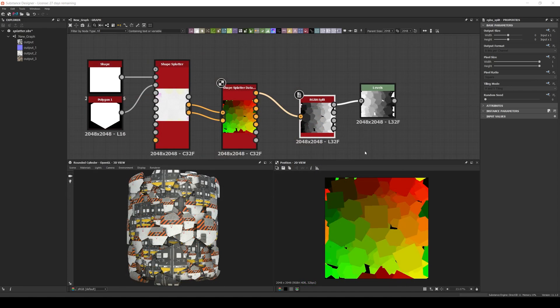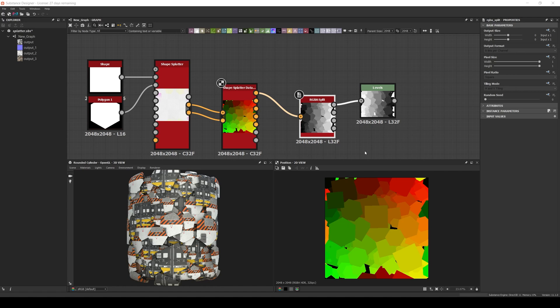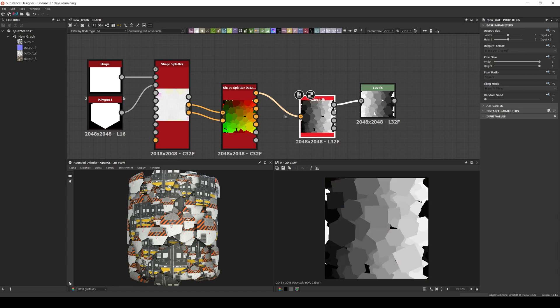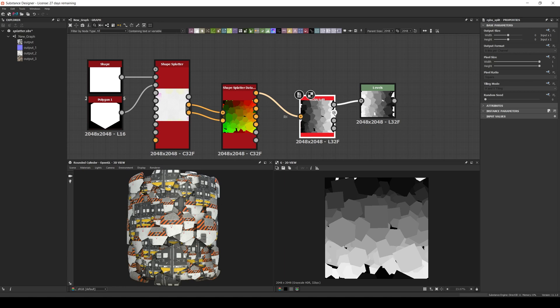The first one is the position, that will color each shape with a mix of its x value from left to right in the red channel and a y value from top to bottom in the green channel. We can see it better if we connect an RGBA split node. As you can see, the position on x is in the red channel and the position on y is in the green one.